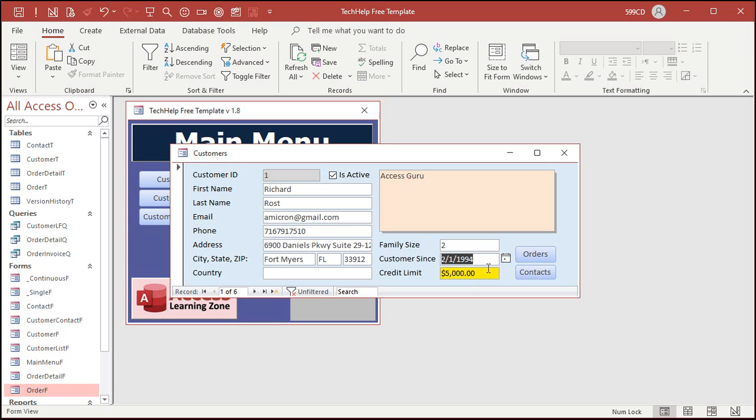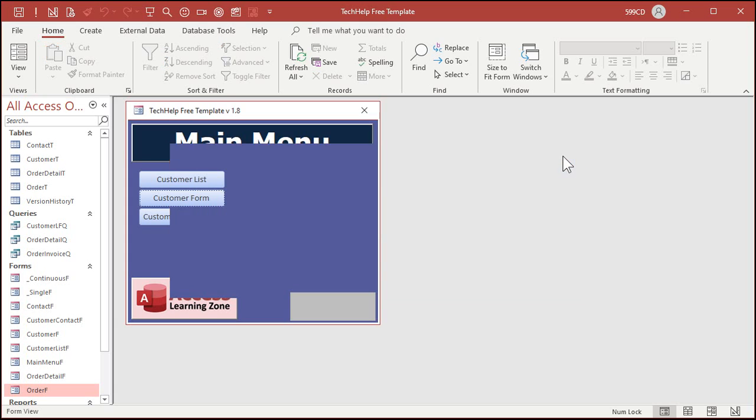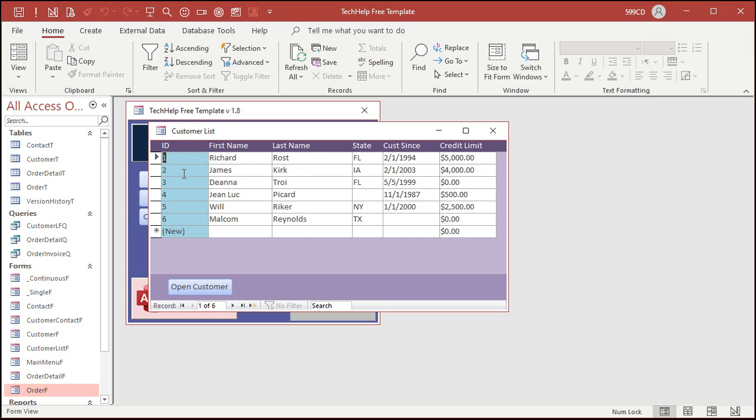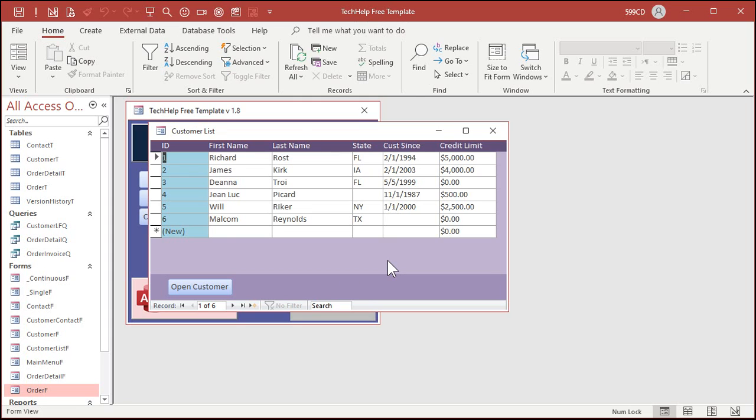That's a real simple example and that's fine on single forms if you want to draw attention to something. But where conditional formatting really shines is on a continuous form. You got a bunch of records showing up at once.